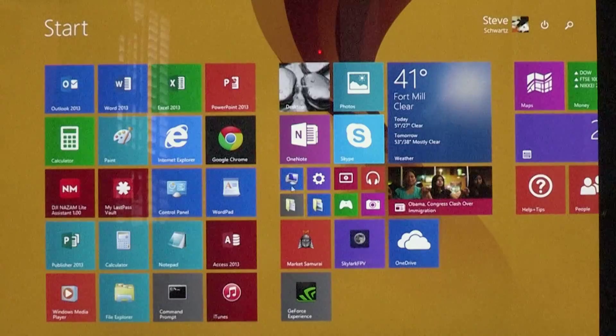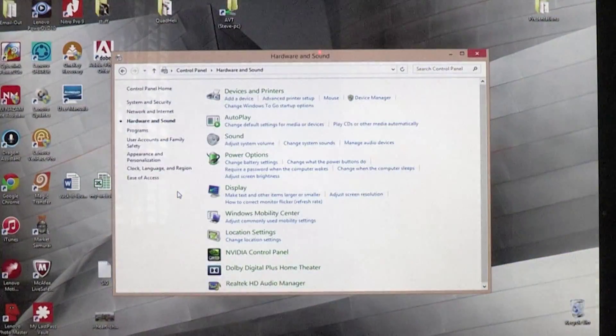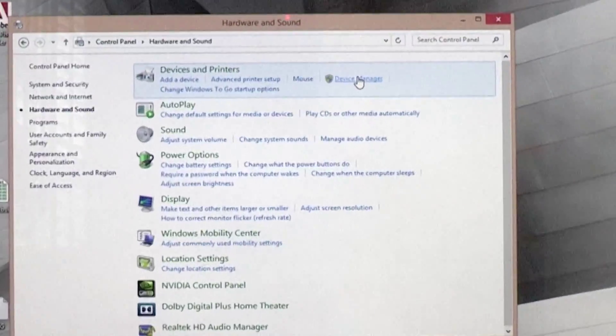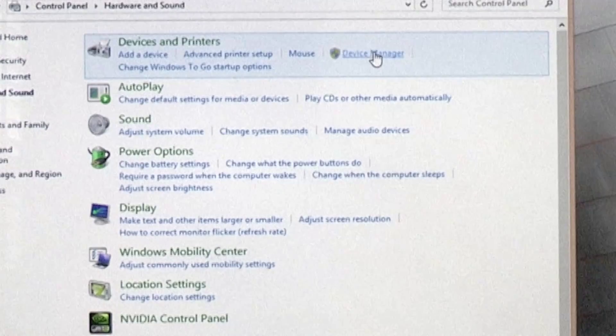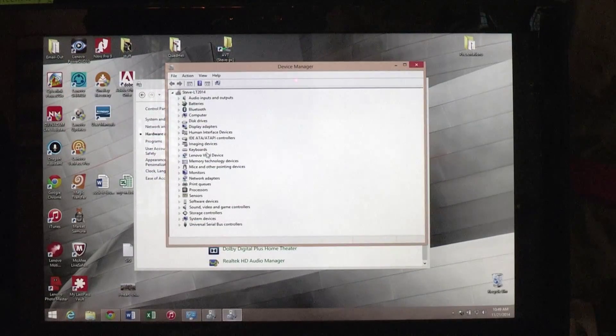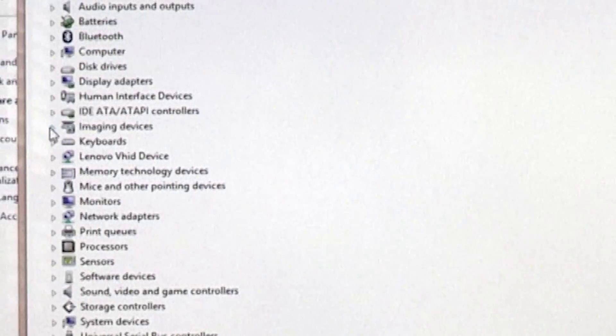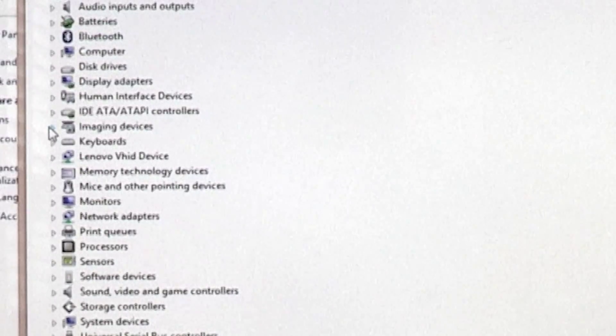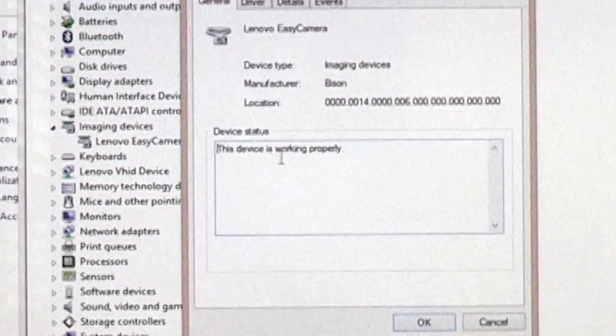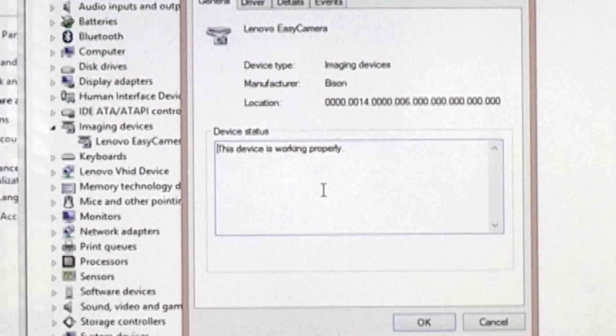But what I want to do is I want to go to Control Panel, and then I'm going to go to Device Manager. And then from Device Manager, here's something called Imaging Devices. I'm going to open this up, and there is the Lenovo EZ Camera.